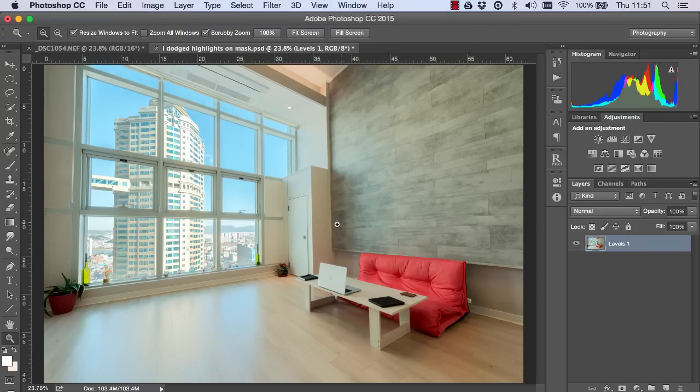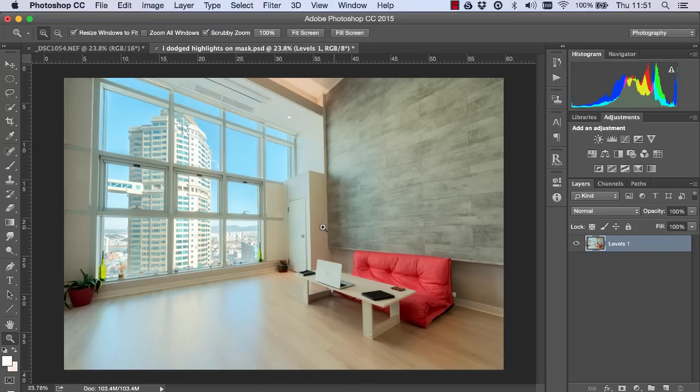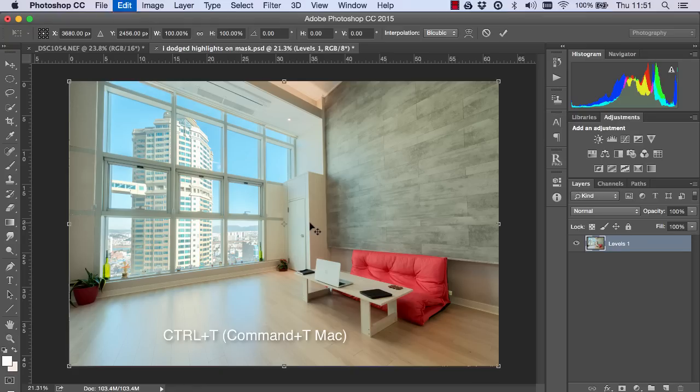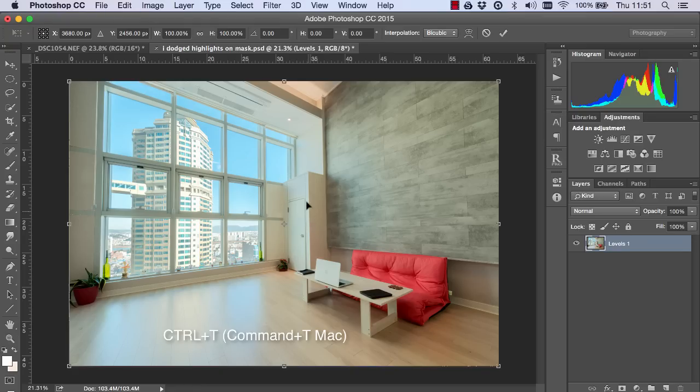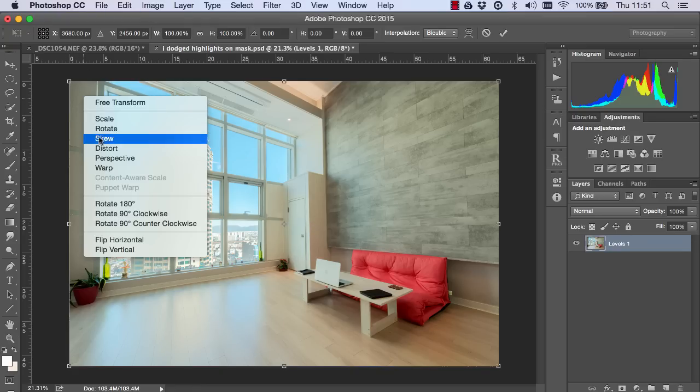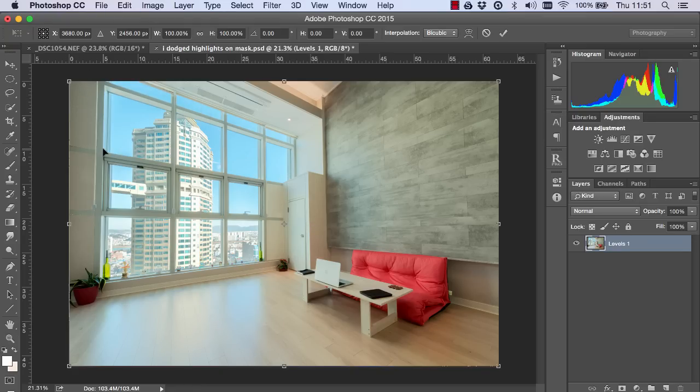Then we have to zoom out just a little bit. Now I press command and T or control and T on a PC and I right click on the image and choose distort.